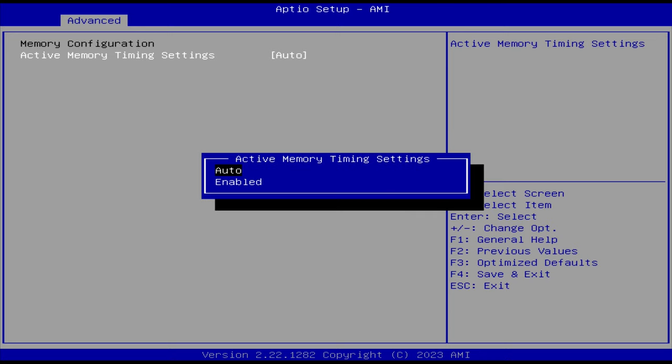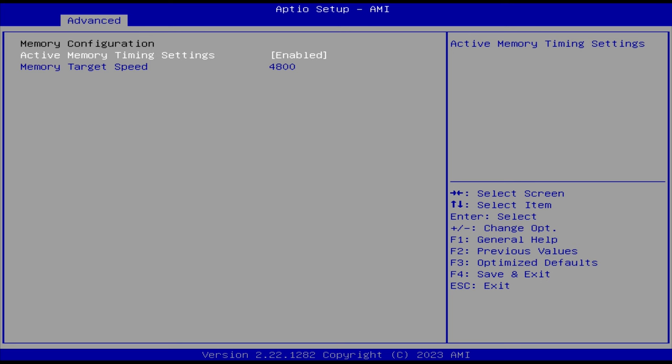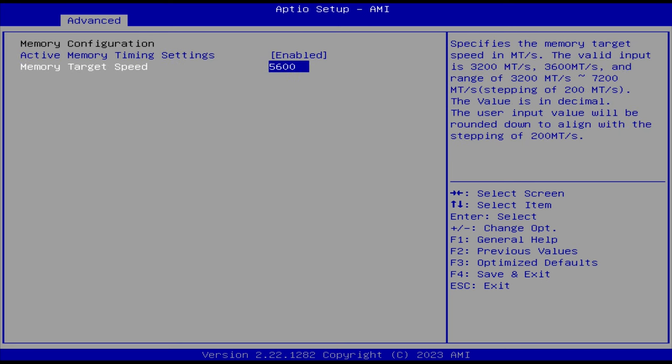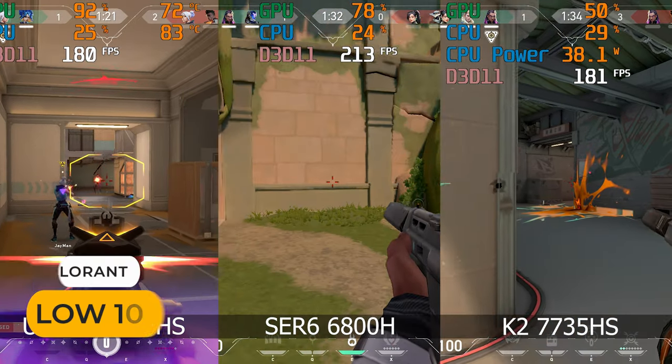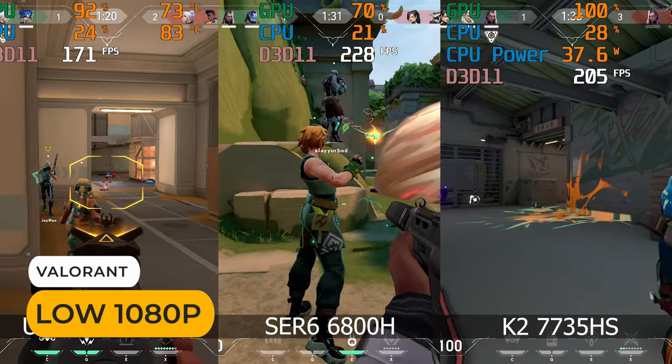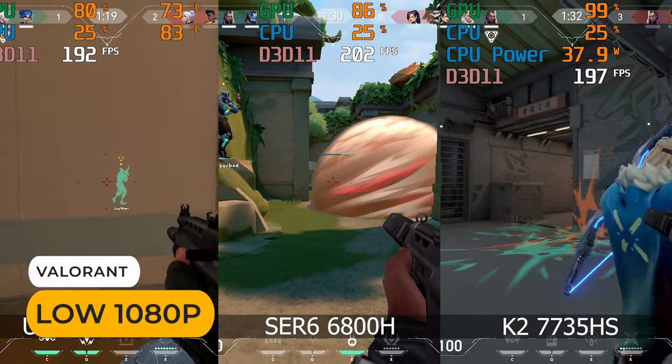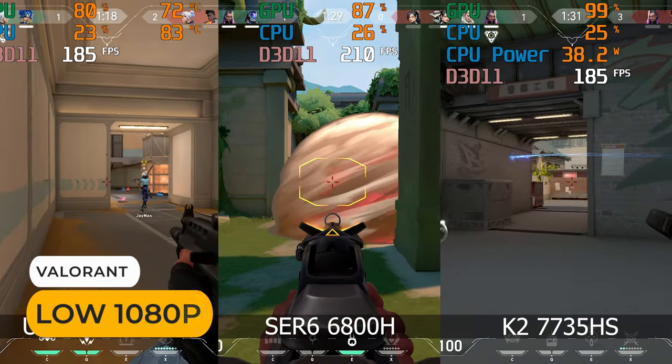There's an option to set memory speed in the BIOS, but it doesn't do anything, so no memory overclocking here. Alright, let's start off with some eSports tests to see if there are any differences.